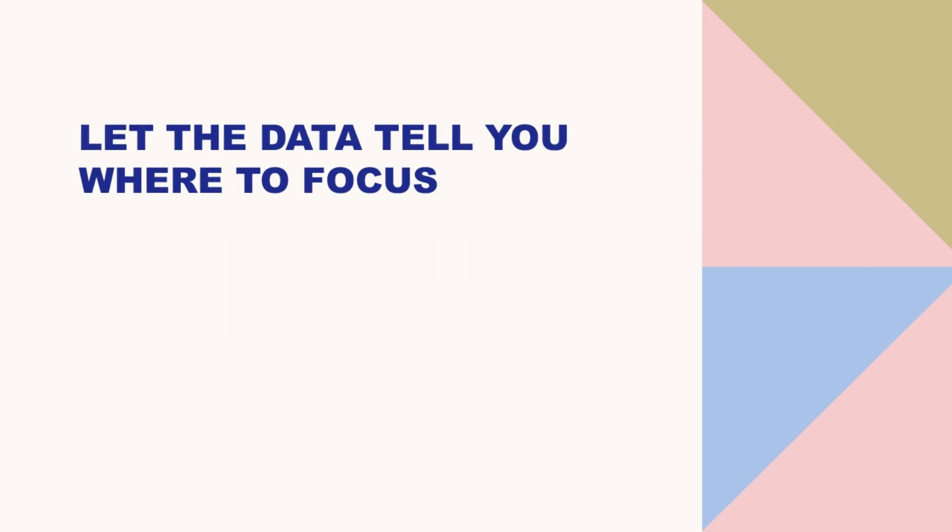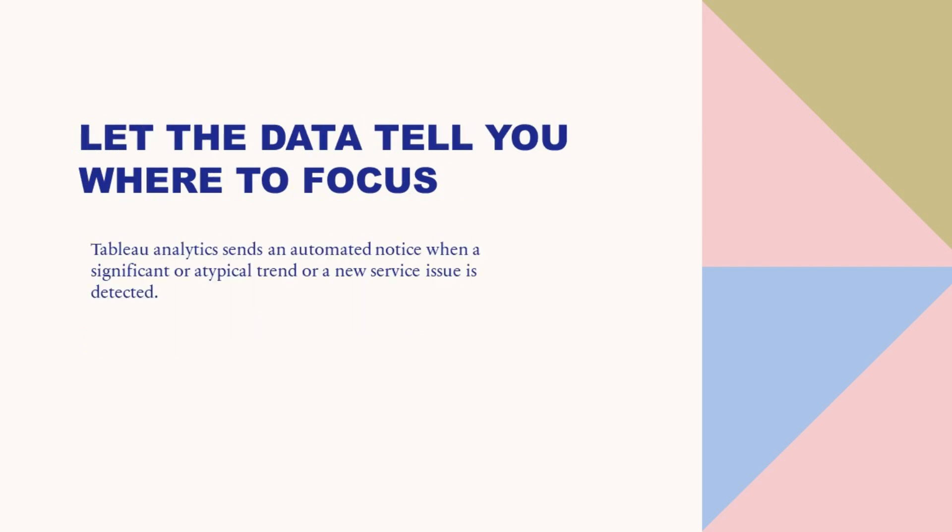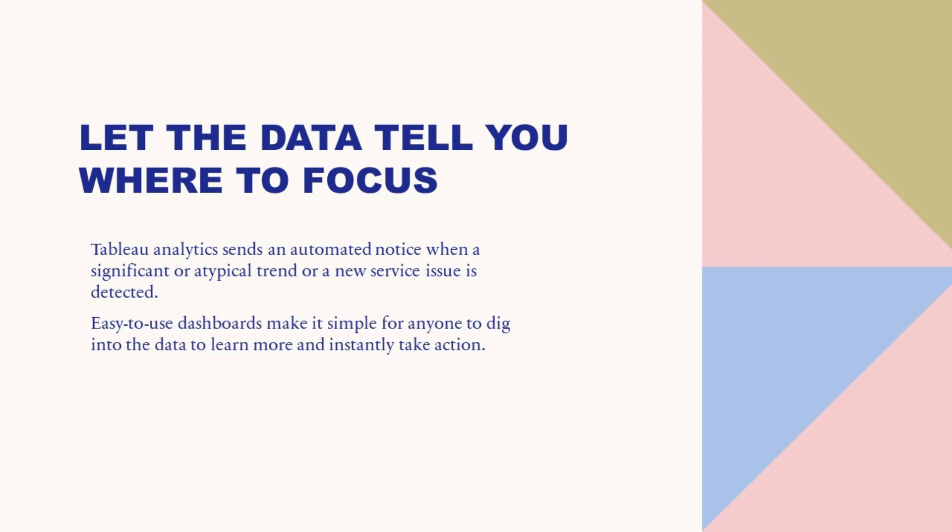Let the data tell you where to focus. Tableau Analytics sends an automated notice when a significant or atypical trend or a new service issue is detected. Easy-to-use dashboards make it simple for anyone to dig into the data to learn more and instantly take action.